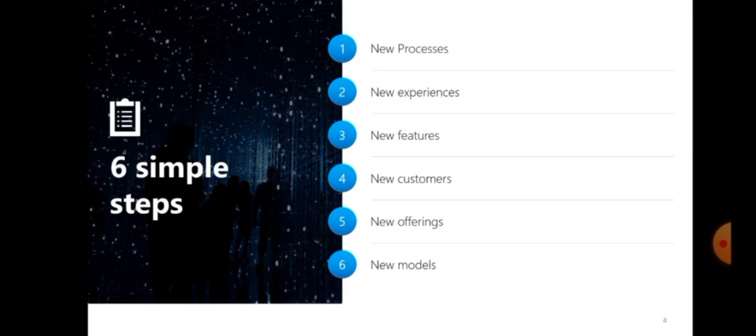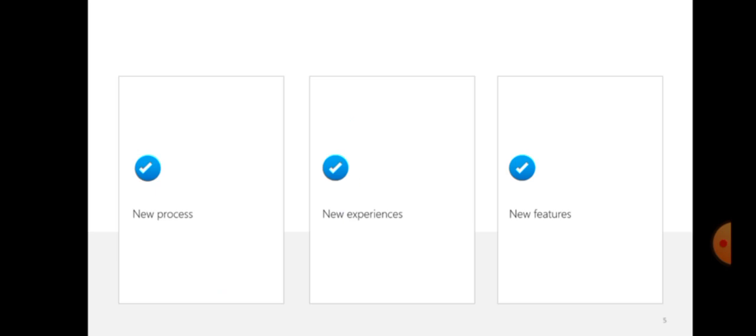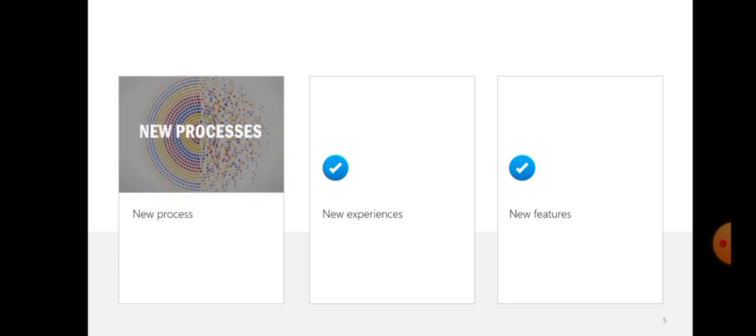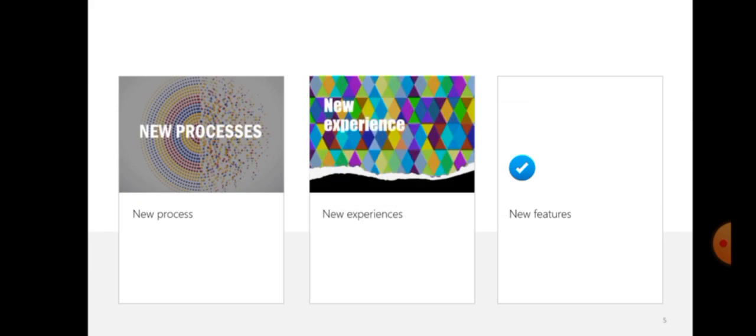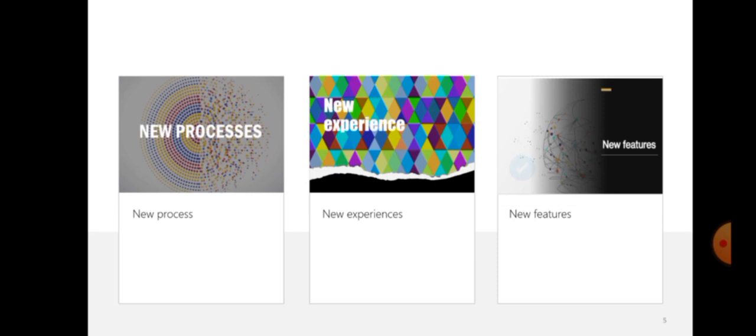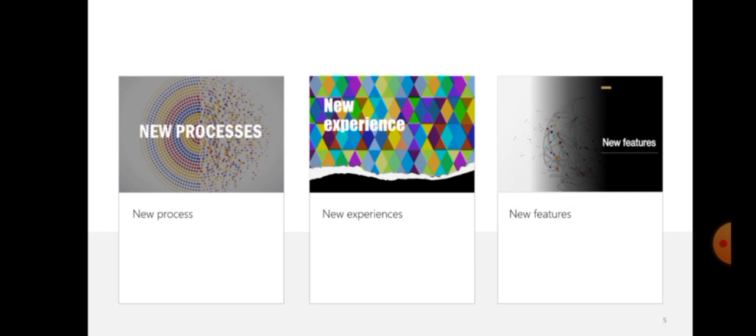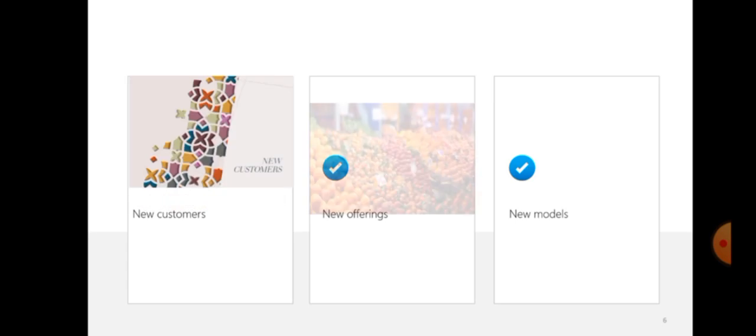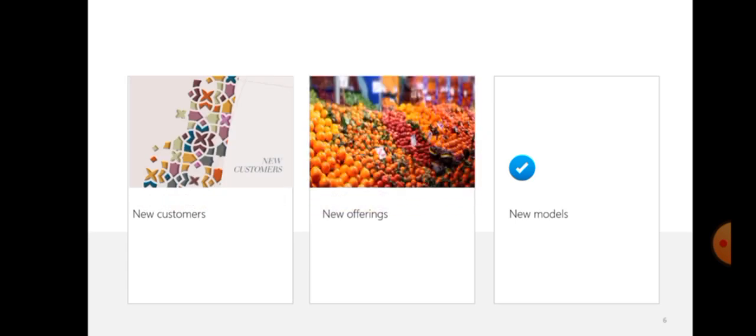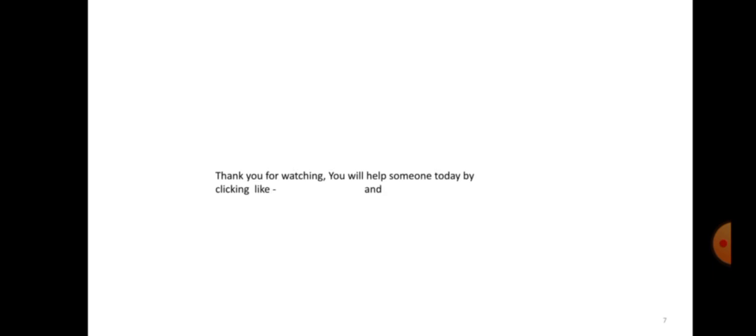Going forward, we look at what we have mentioned specifically: new processes, new experiences, new features, new customers, new offerings, and new models. This goes a long way in helping your business.